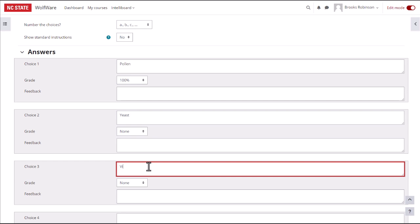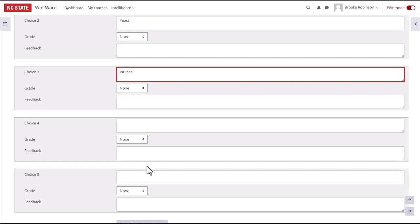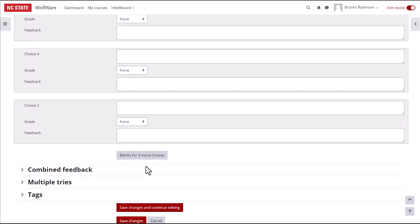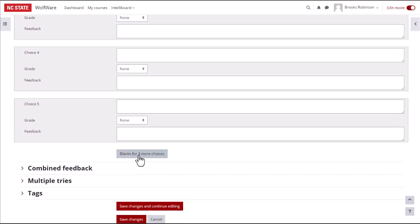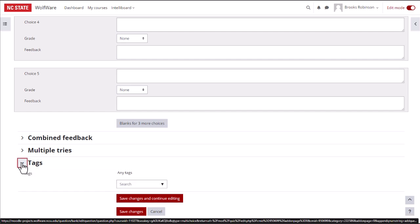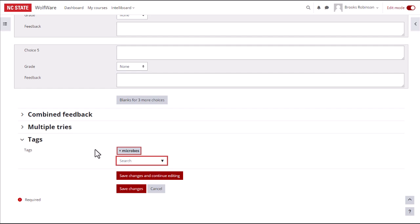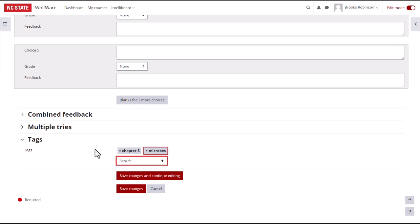If you have fewer than five choices, blank ones will not be shown. If you need more than five options, click on Blanks for three more choices. You can leave the combined feedback and multiple tries settings as is. Tags makes it easier to search through your questions later in the question bank. If you want to add a tag to this question, just type in the box and hit enter or return. When you're done with all the question settings, click Save Changes.